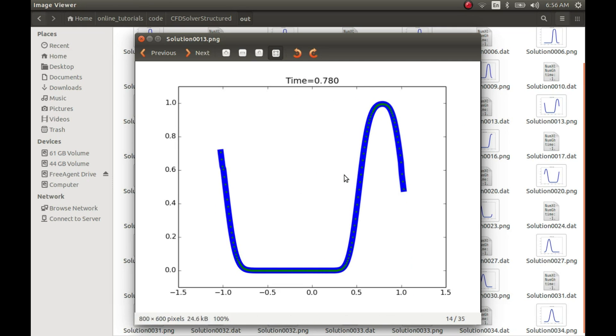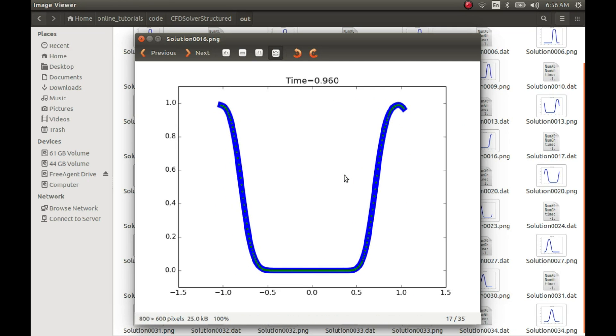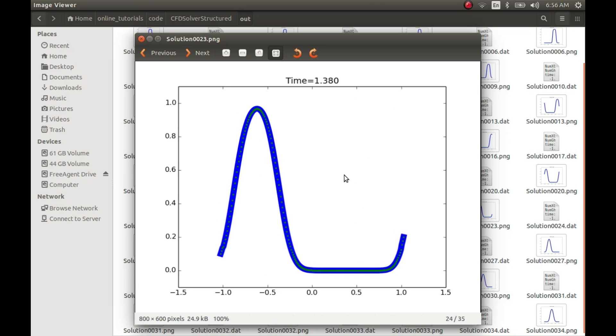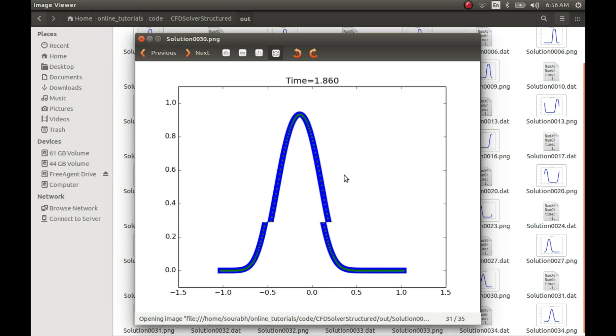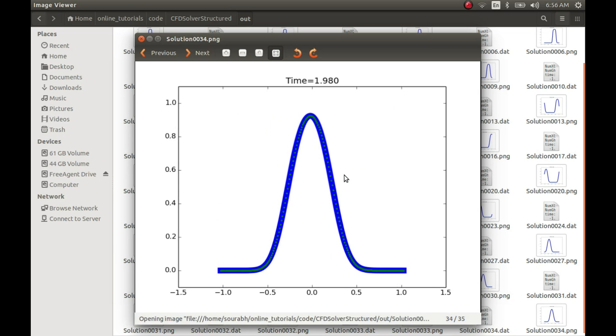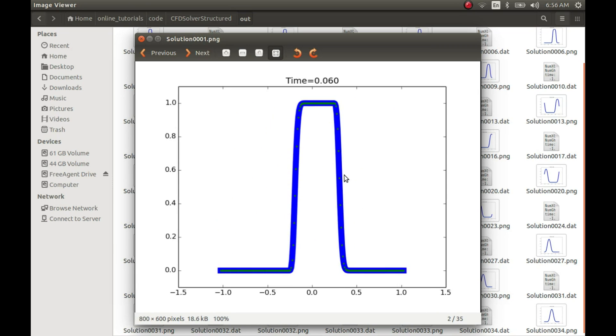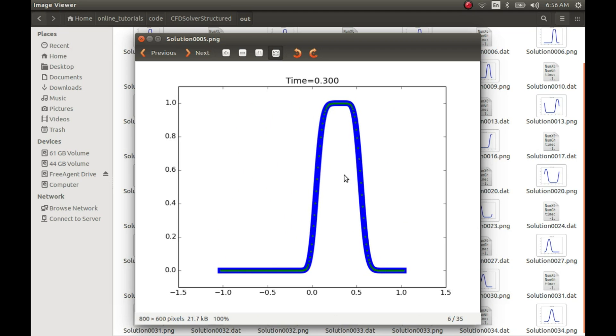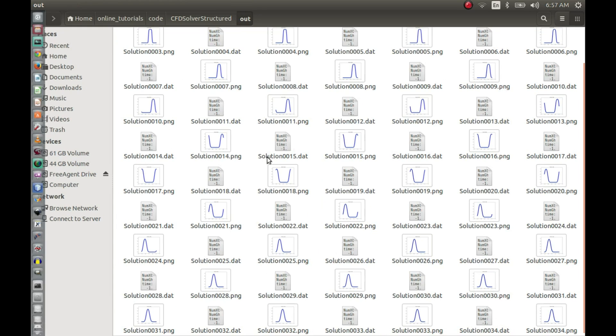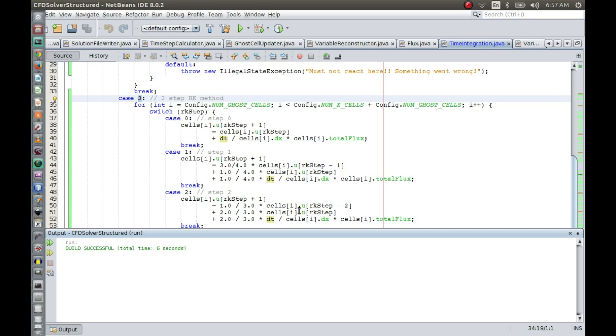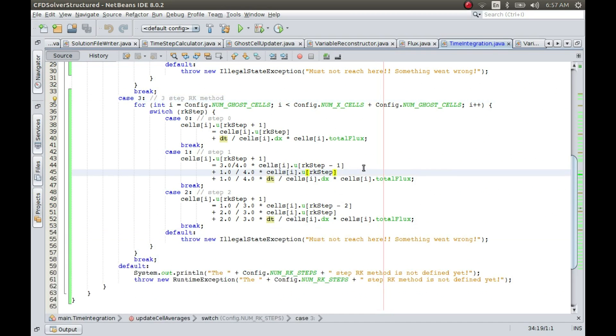Well, it seems like it's working fine. However, we still cannot tell whether there is an improvement in accuracy or whether the implementation is perfectly right. For doing that, we have to first implement the higher-order reconstructions in space.